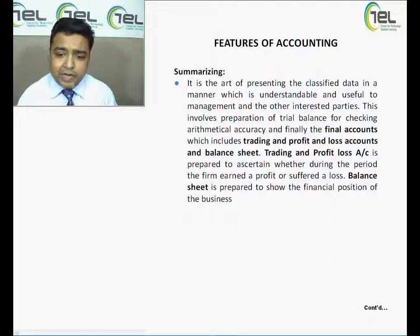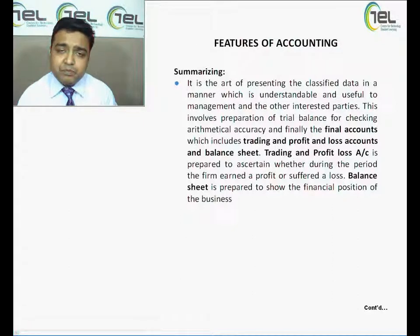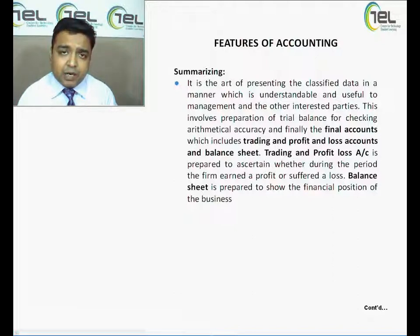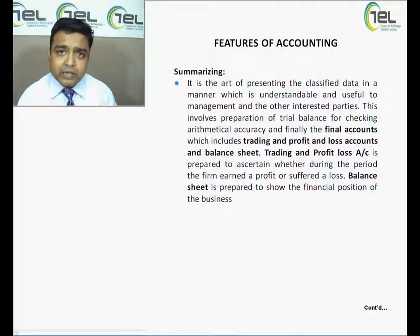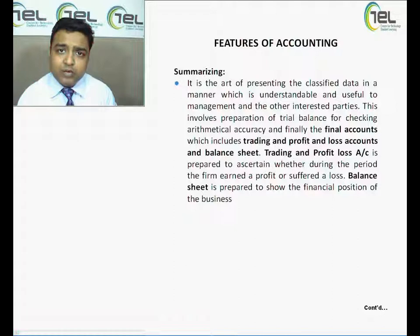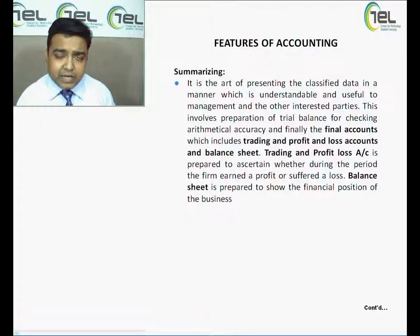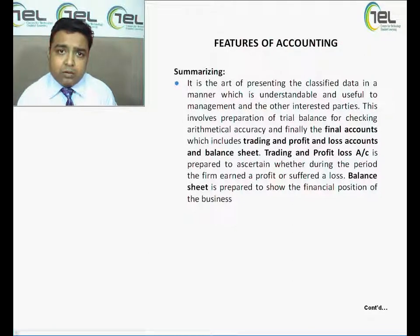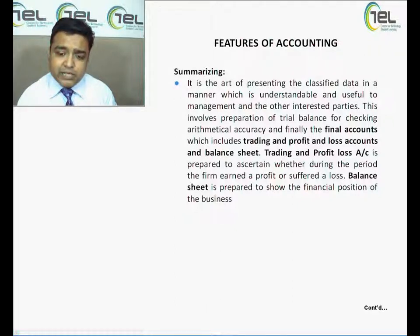After the trial balance, the final accounts have to be prepared, which include the trading and profit and loss account and the balance sheet. The trading and profit and loss account is prepared to know the net profit or loss earned by the business during the accounting period — all expenses and incomes are clubbed together and the net result is either profit or loss. The remaining accounts are transferred to the balance sheet, which shows the financial position of the business. In summary, all expenses and incomes are summarized under the profit and loss account, and all assets and liabilities are summarized under the balance sheet.